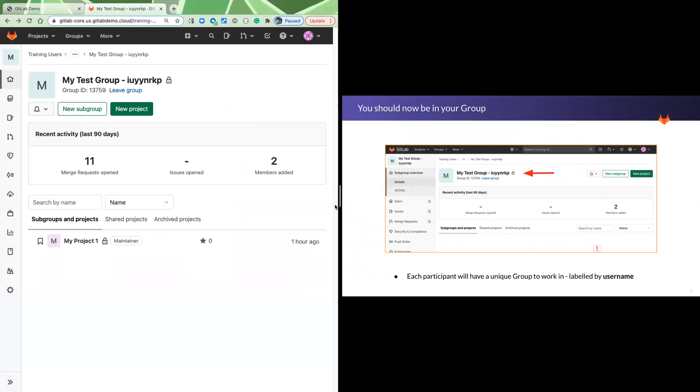Now your group is going to look like the slide, which is to say it's a group named or labeled with your user ID for the training, and there are no projects in there. That's what we need to do next.